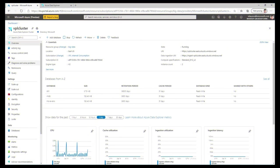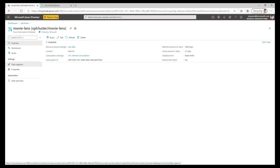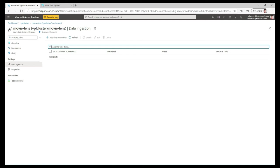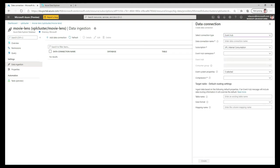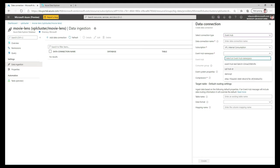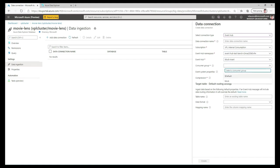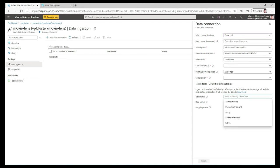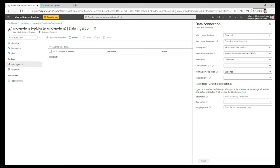Let me quickly demo this in the portal. I have my cluster, and I'll choose a database — let's say 'movie lens.' Under settings, I go to Data Ingestions, then Data Connections — currently this database has none. I'll add a new data connection. The connection type can be Event Hub, Blob Storage, or IoT Hub. I select Event Hub, give the connection a name, choose a subscription, select a specific event hub namespace, a consumer group, and then specify the target table name, data format — whether CSV, JSON, or Avro — and a column mapping. That's it — your data is ingested in real time.